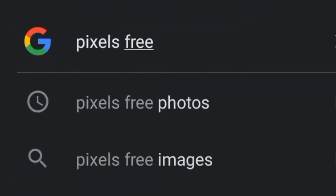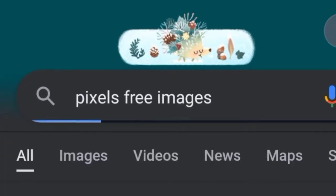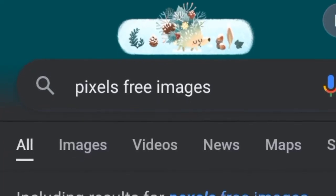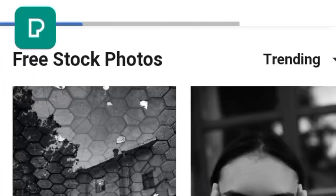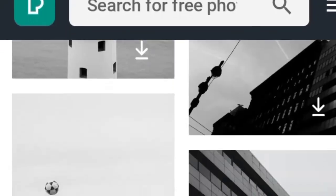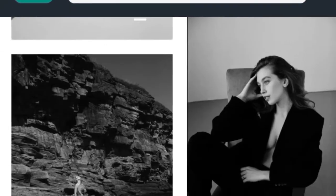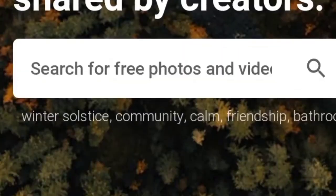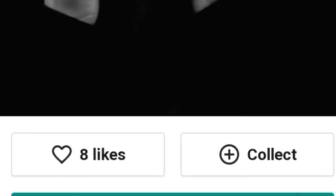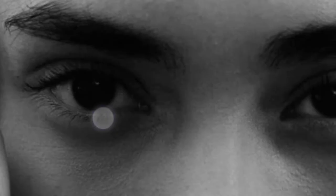First, you can use pexels.com — search 'pixel free images' on Google and click on the link to open pexels.com. Here you will get a lot of HD images that you can download for free and use as a reference image for your drawing.